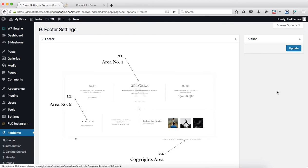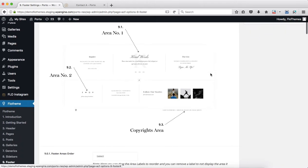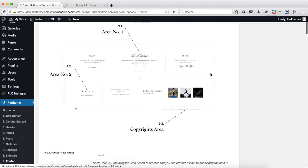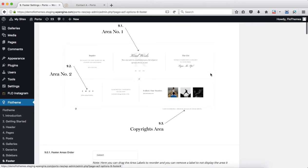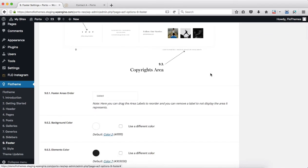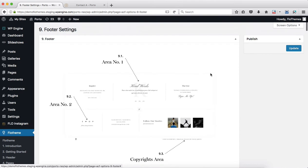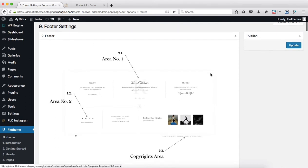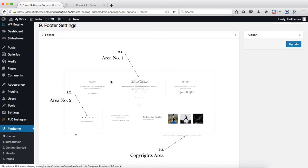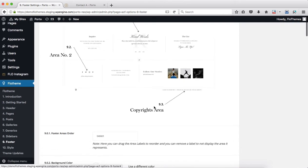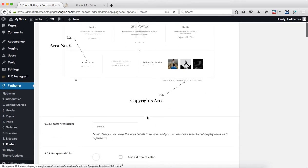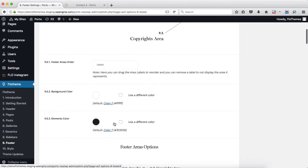Let's take a quick look into the footer settings. As you've probably noticed, everything within Portal is based on building blocks, so the same process and concept applies to our footer. Everything is broken down into several areas: we have Area Number 1, Area 2, and then our Copyrights Area.